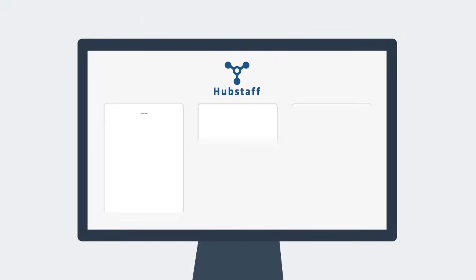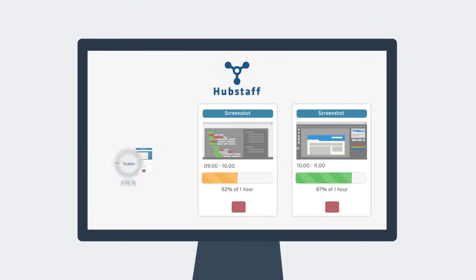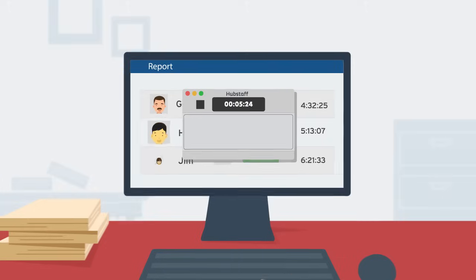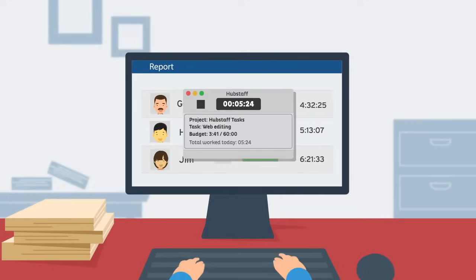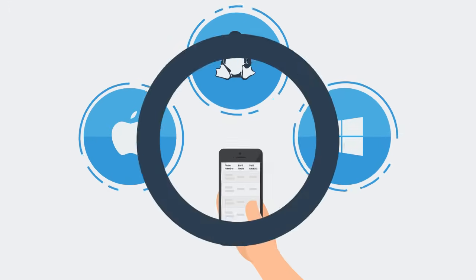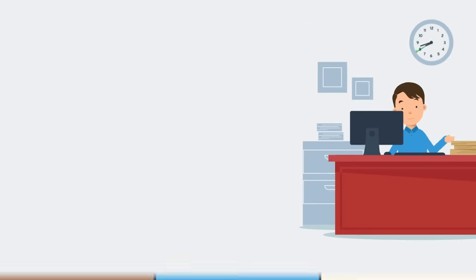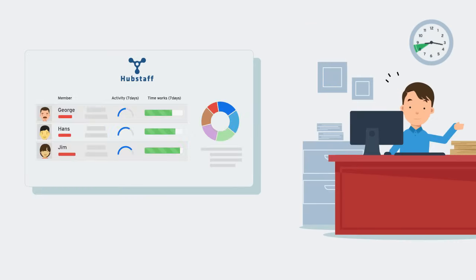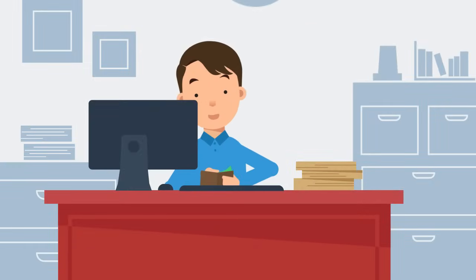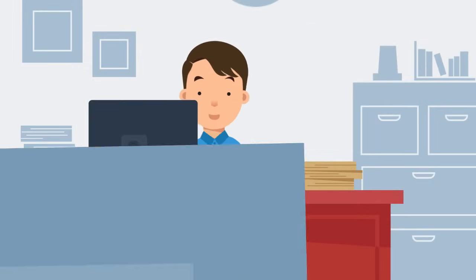With Hubstaff, you can see the screenshots, applications, and URLs of work being done, track time to projects or tasks with Mac, Linux, Windows, and mobile, automatically pay your team, view detailed reports, and do all this without paying thousands of dollars in fees.